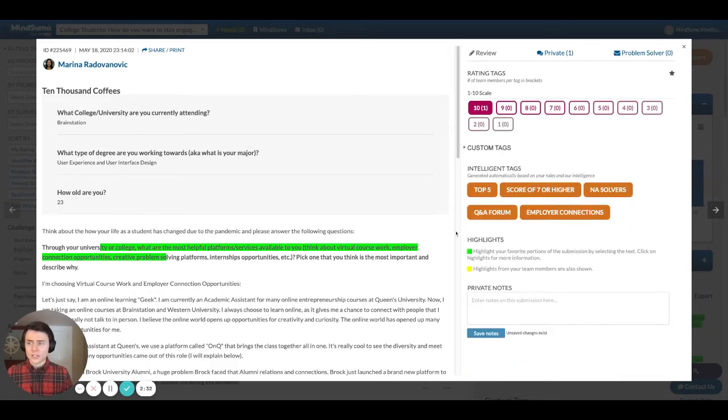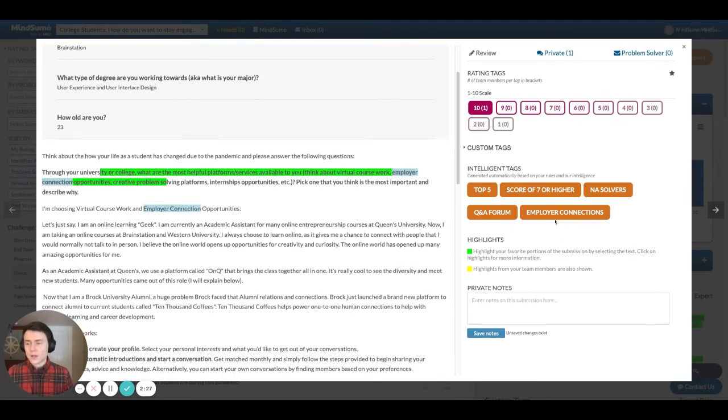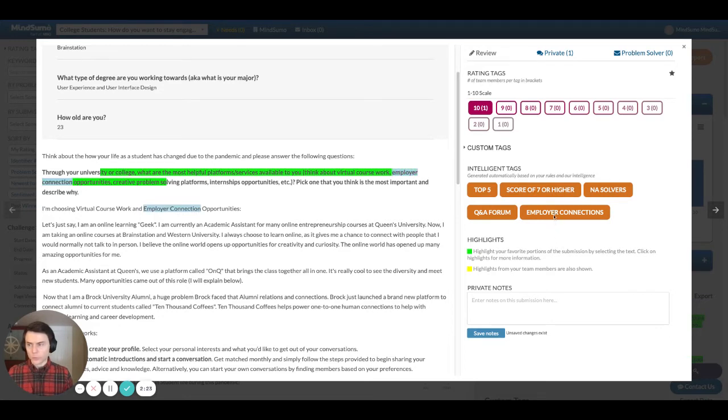Additionally, the intelligent tags, these are the ones that are keyword associated. If you hover over these, then it's going to highlight where the keywords might be showing up in the solution. And so, for example, when I highlight over employer connections, you'll see that employer connection shows up in the submission highlighted in blue.